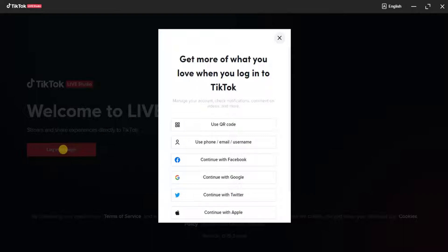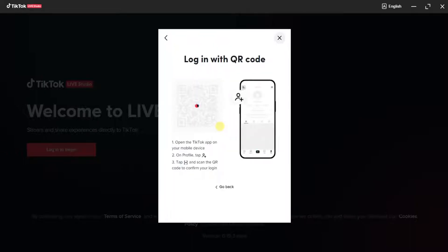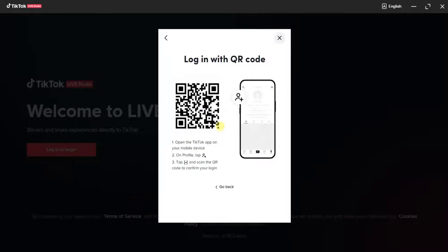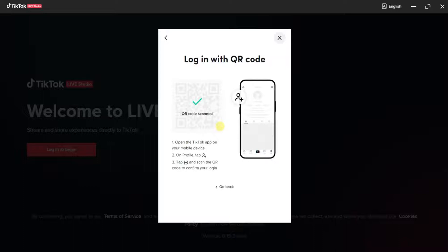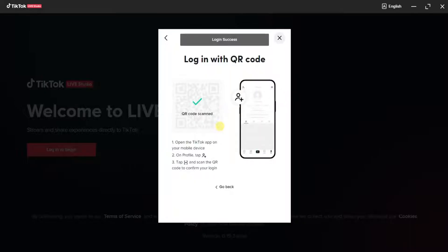You're going to get all these options to log in: use QR code, use phone number, continue with Facebook, etc. I'm going to use the QR code option — I'll select 'Use QR Code' and scan it from my phone. In your case, you can log in using your phone number, Gmail, or Facebook.